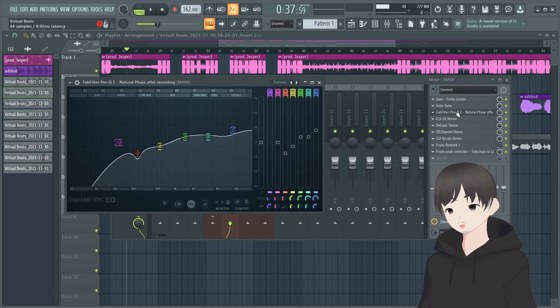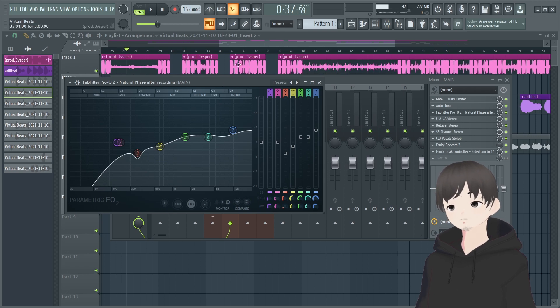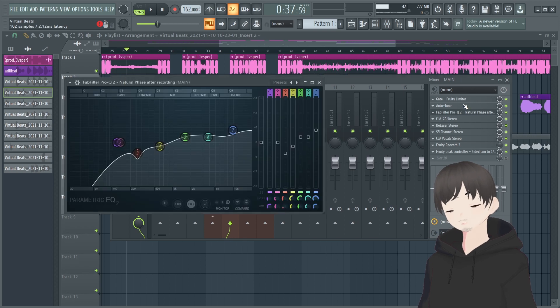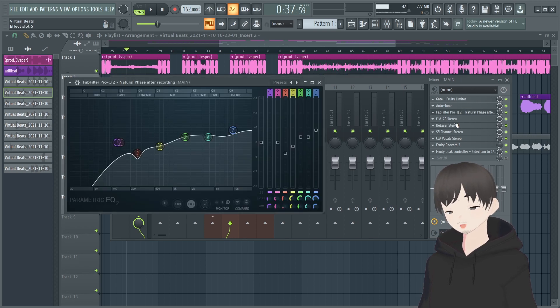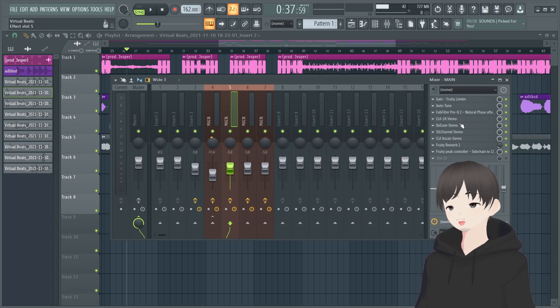So for the auto-tune for hyperpop, it's all your take, what you're trying to go for. I like the sound where it's like robotic but not too much. I like to have fun with auto-tune, so I usually keep the retune speed really high.